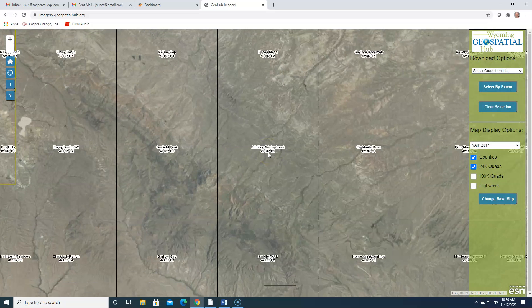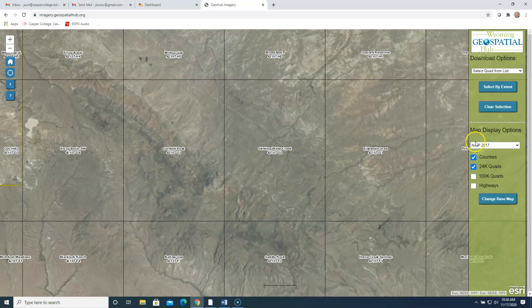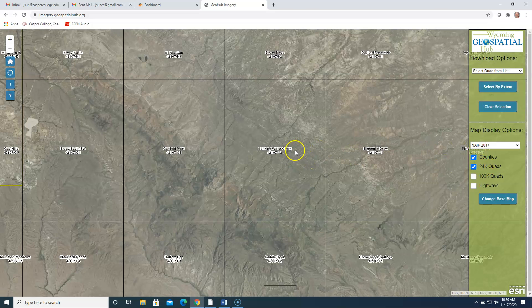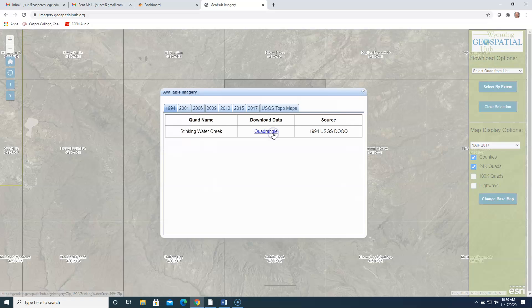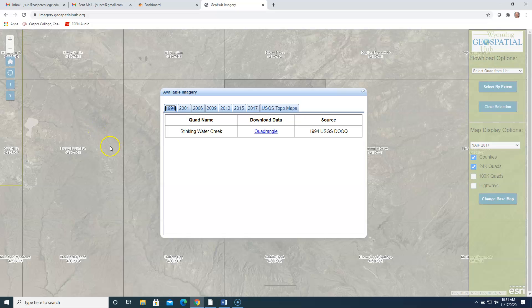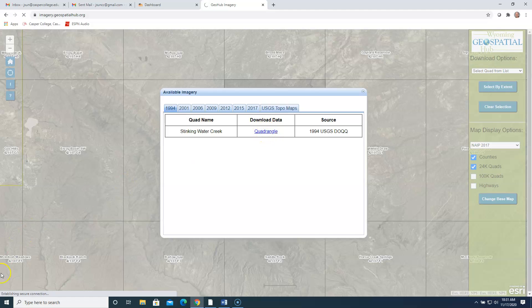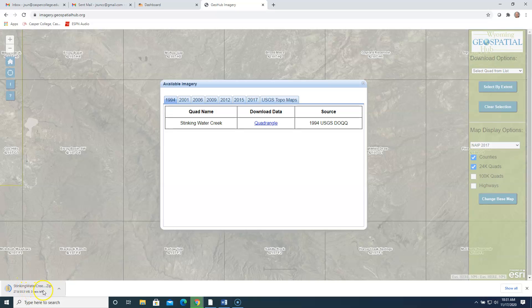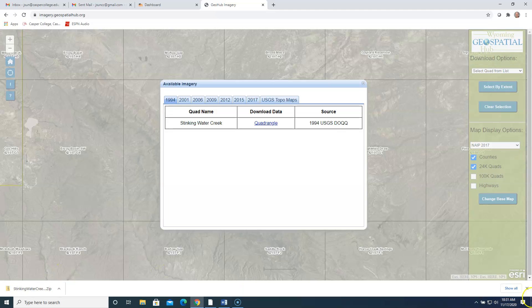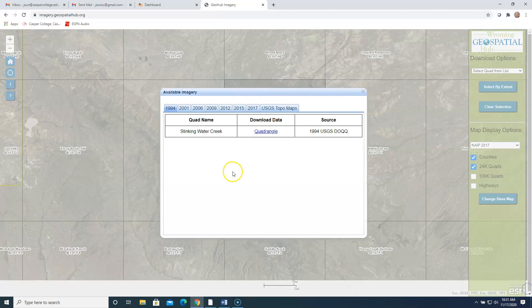And as we zoom in farther on this square or quad is what they call it, you can click on any of these quads. And I'll go ahead and just click on the Stinking Water Creek quad. But notice the kind of the neat thing that you can do here. You can download photos for all of these years, for all of these squares on the map. So you can download photos clear back from 1994. And the way you would do that is click on the tab for '94, click on Quadrangle. And as you can see here, it starts to download here. And it's a zip file. And that goes to your download folder. You can unzip it and you can add it right into ArcGIS Pro.